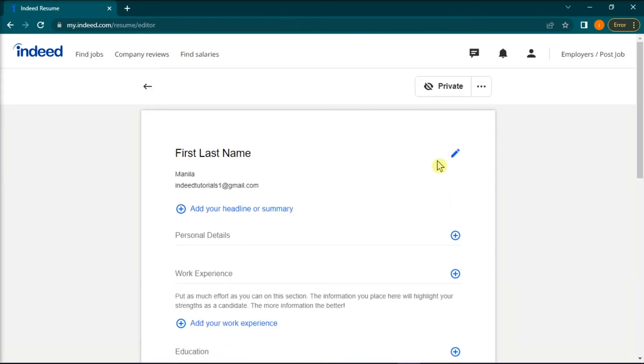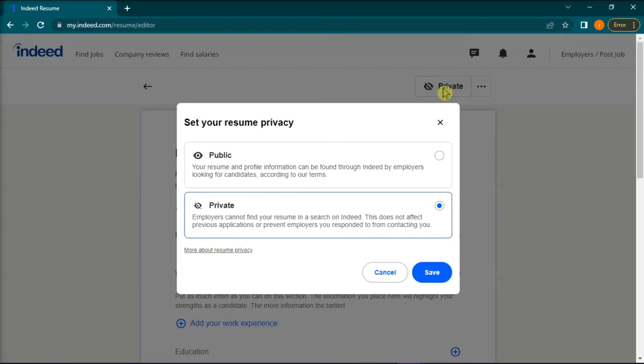Once loaded, click on the word private, change it to public, and then click save to confirm the changes.